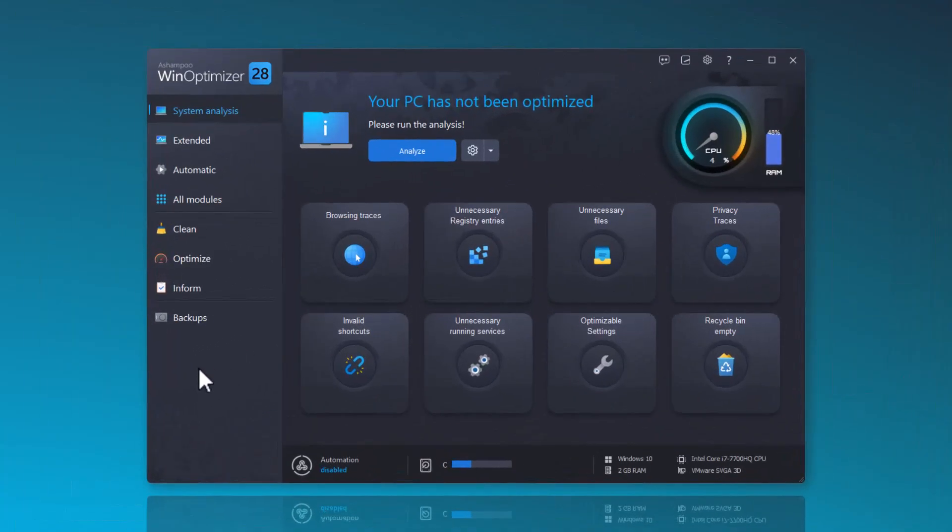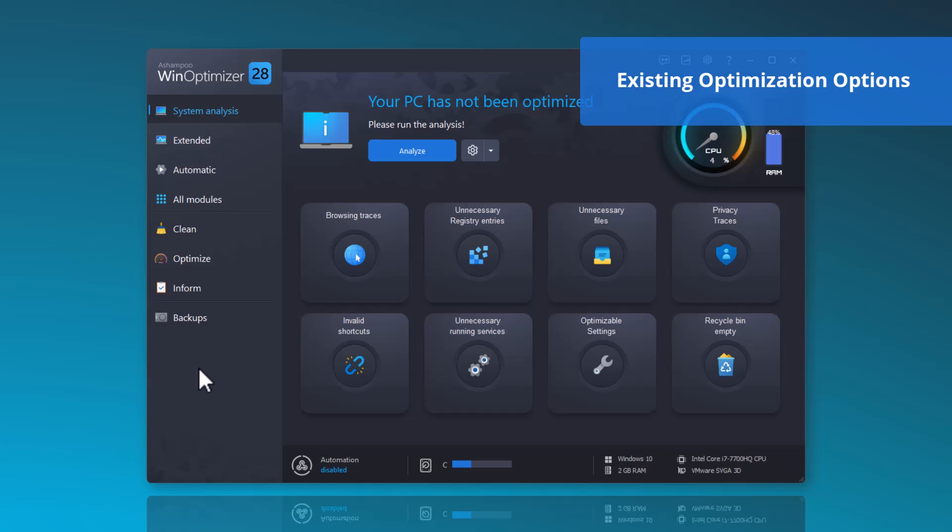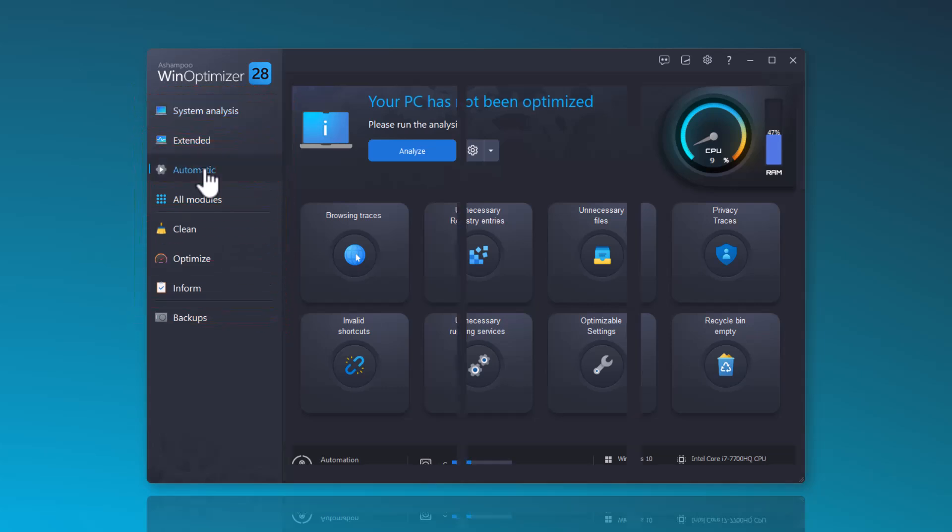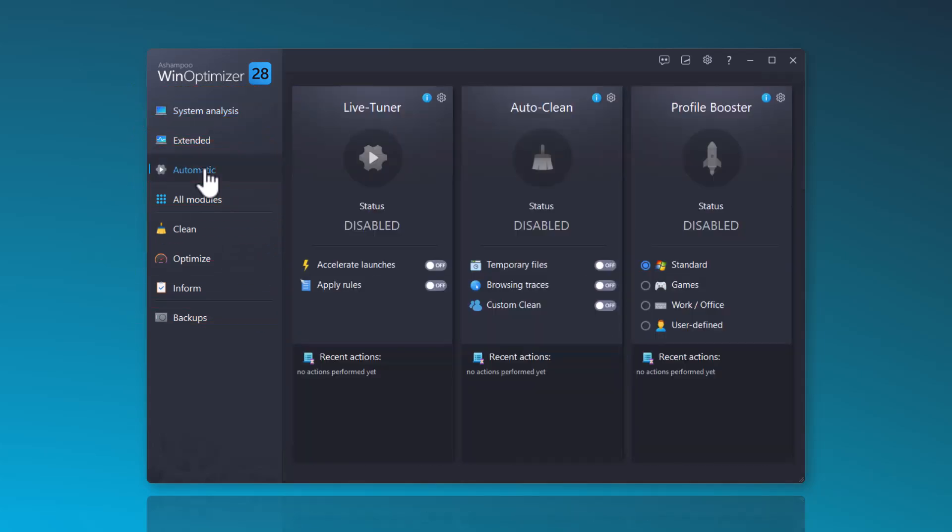In addition to the new features, I will also discuss the existing optimization options in this video. With the Automatic feature, you can enable continuous optimization through WinOptimizer.